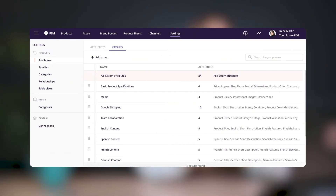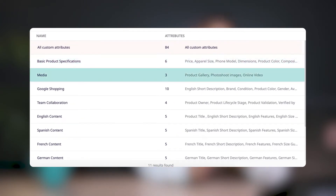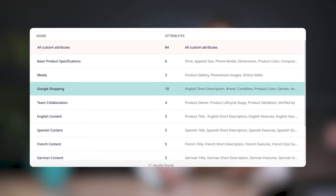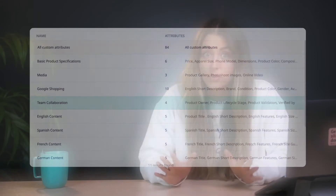Attribute groups help you organize your product data into categories to make it easier to find, view, and edit the information that's relevant to you. You can create groups to put similar attributes together like basic information, media attributes, information required for specific sales channels, internal information for different teams, and the list goes on. These groups make it easier to find the exact information that you want to work with.